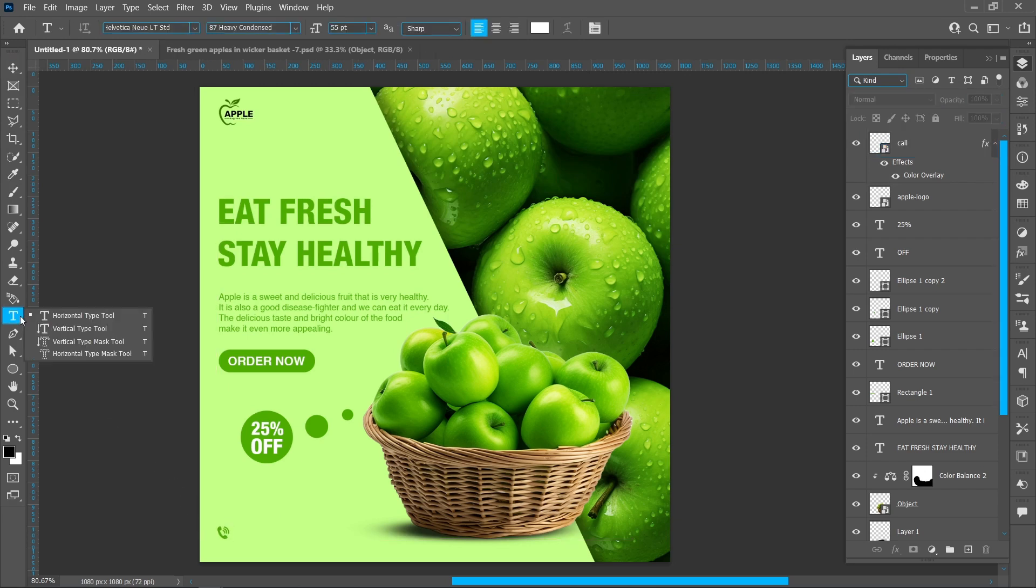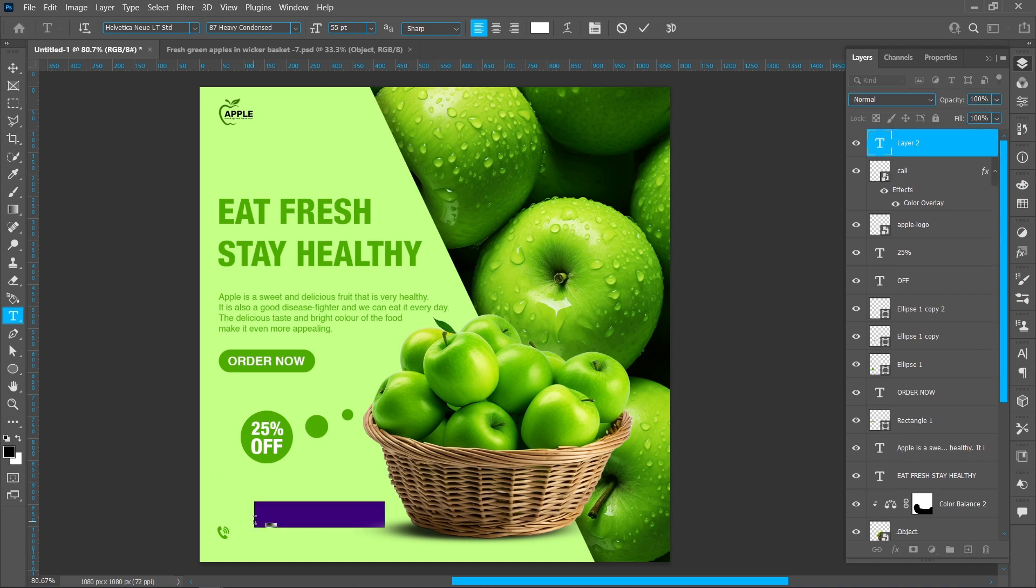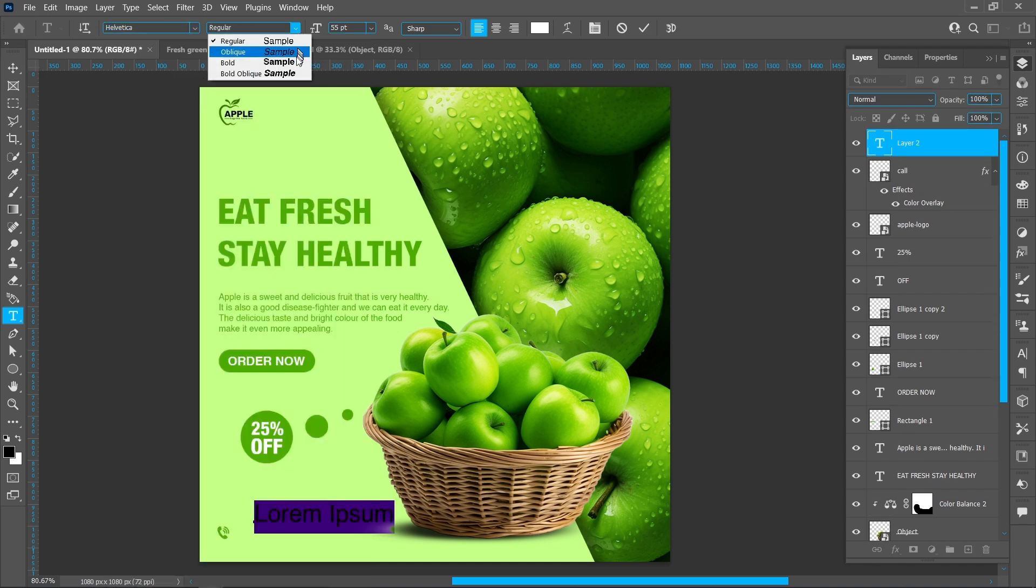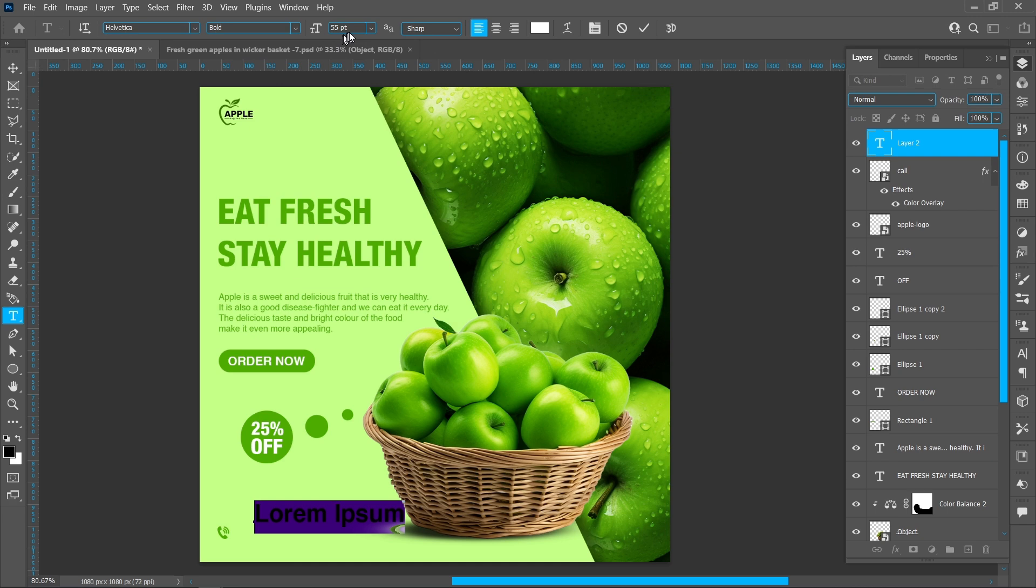Select Horizontal Type Tool. Font name Helvetica, font style Bold, and font size 30.